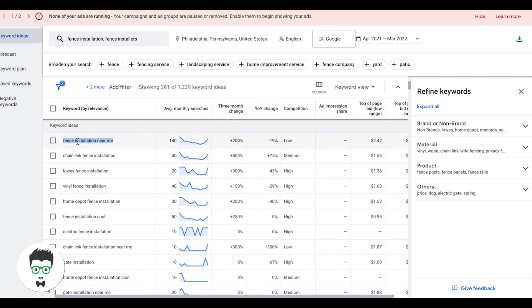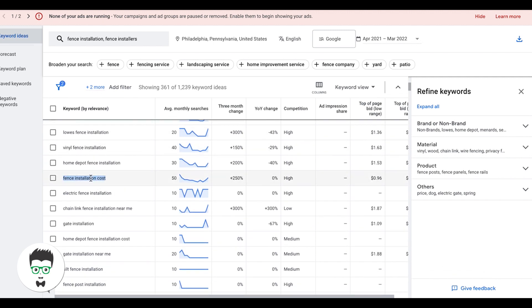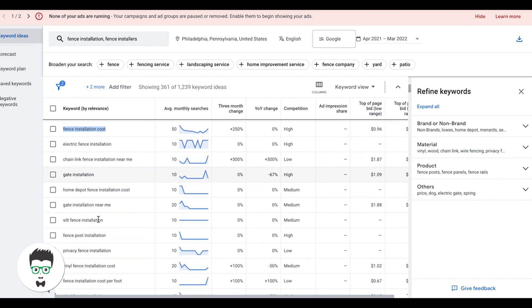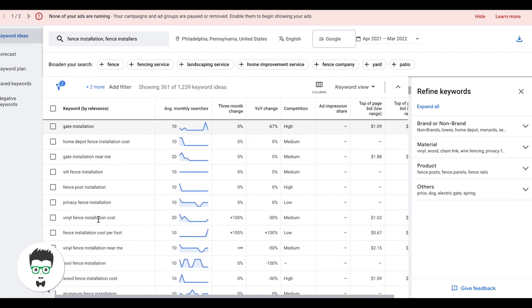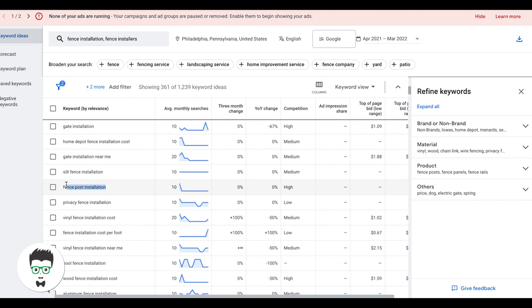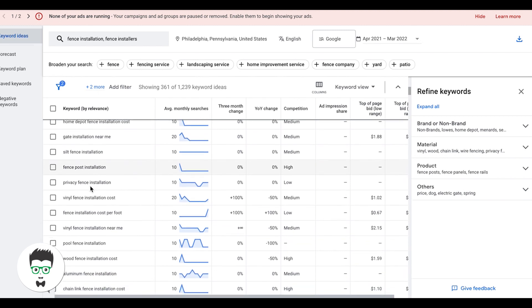So the first one I would take is fence installation near me, fence installation cost. That's someone looking for pricing, looking how much it could cost to get a fence installed. Come back down, fence post installation. That's an example of something that I would not go after. Because we're not really sure why someone's searching this. They could be just looking for information on YouTube videos on how to install a fence post, not necessarily looking for someone to install an entire fence. And that's a really important distinction. We don't want to waste our precious money on going after stuff we are unsure of the intent behind.